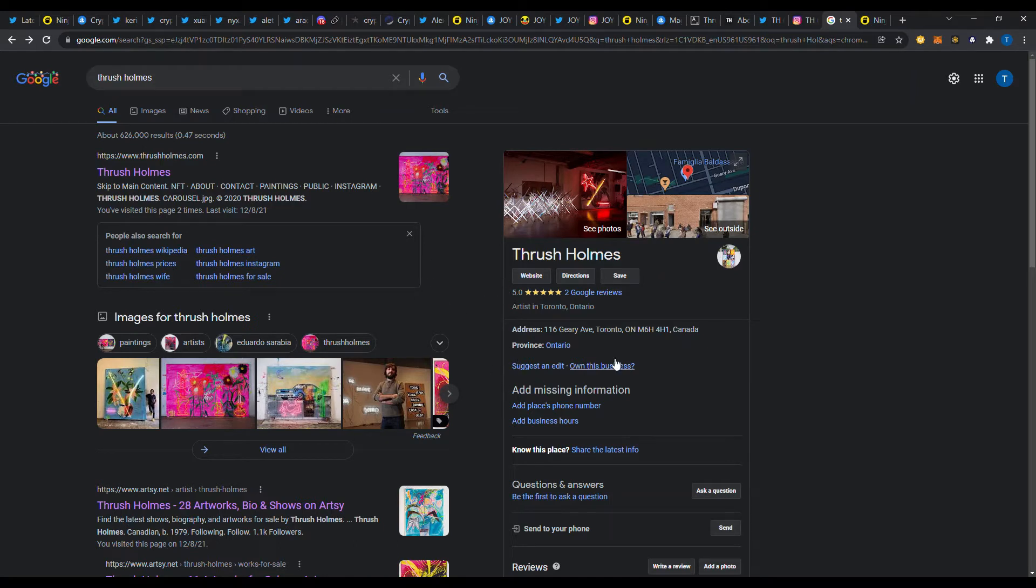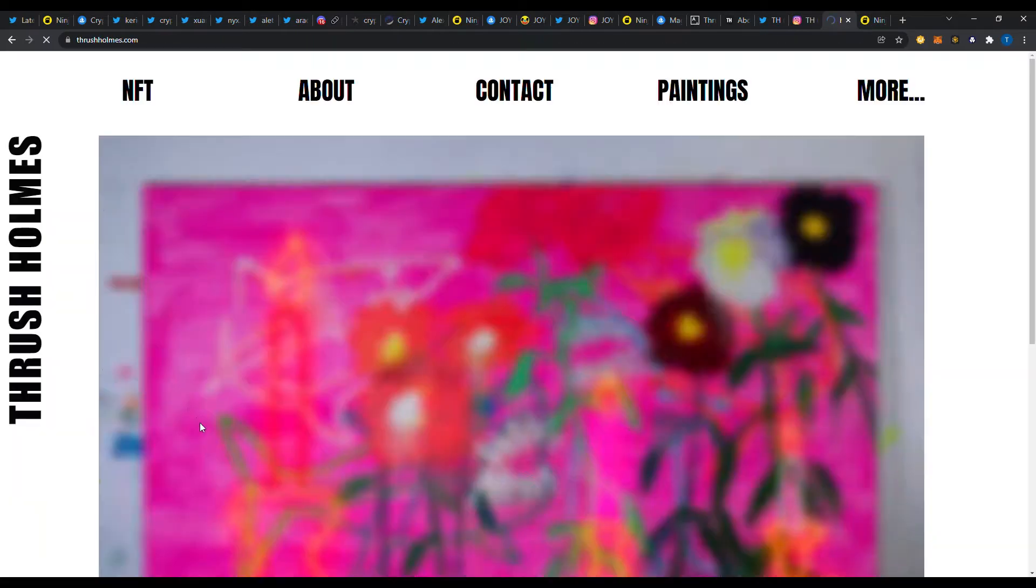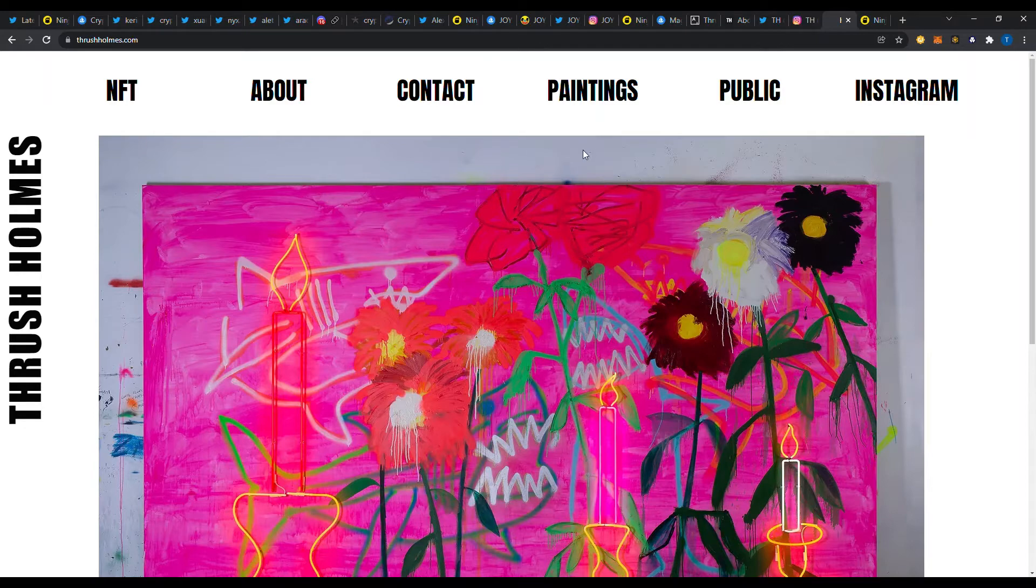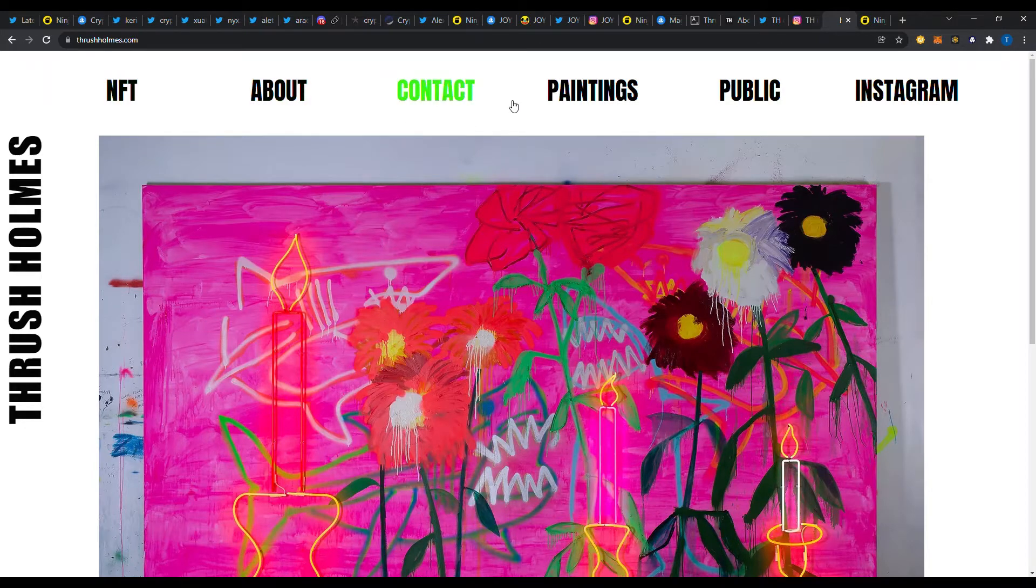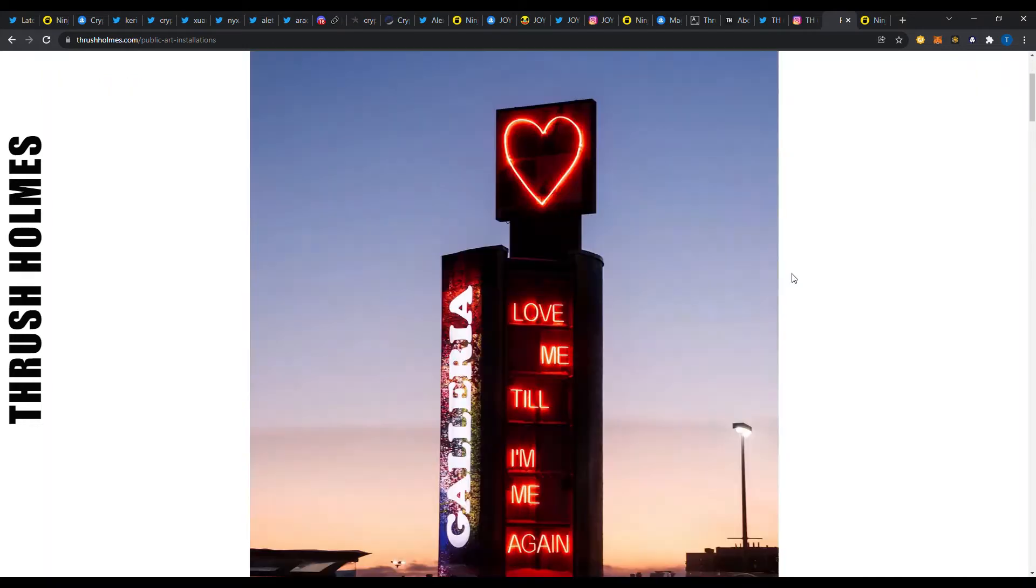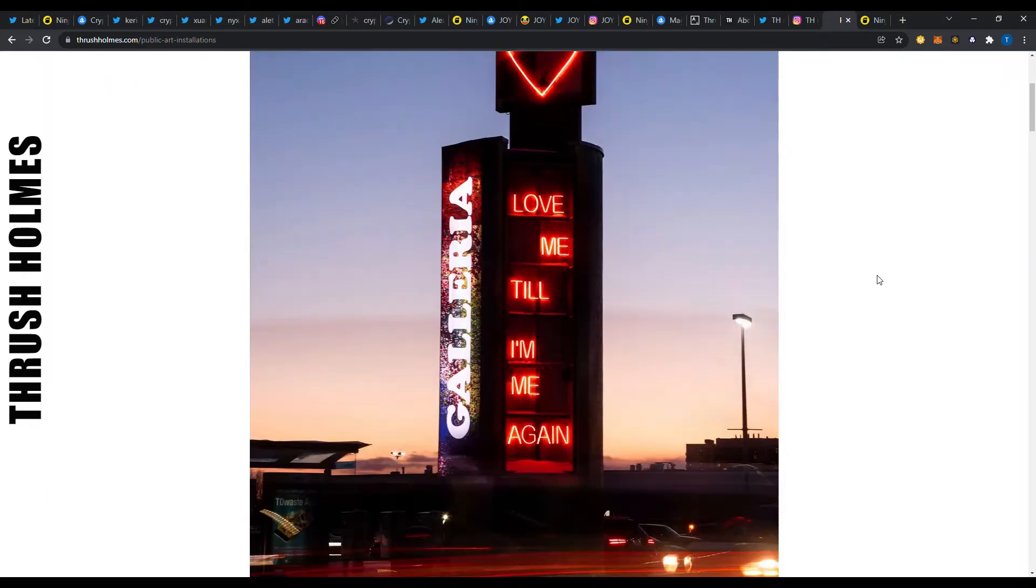So you can go in the alert that you got, you can do all your research there, but there's still a little more research that you want to do after you find out that Thrush Holmes is the artist. Let's take a peek at who they are. Just do a simple Google search and you can see a lot of stuff about them. It looks like an artist based in Ontario there.